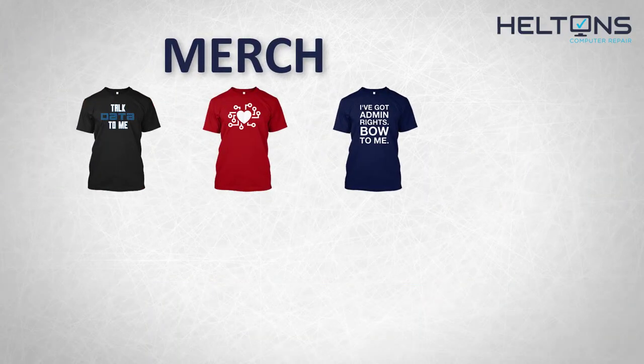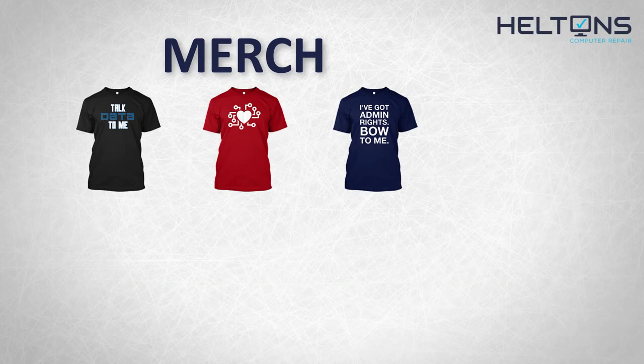Consider checking out our merch store. Link in the video description. And for the rest, I will see you on the next video.